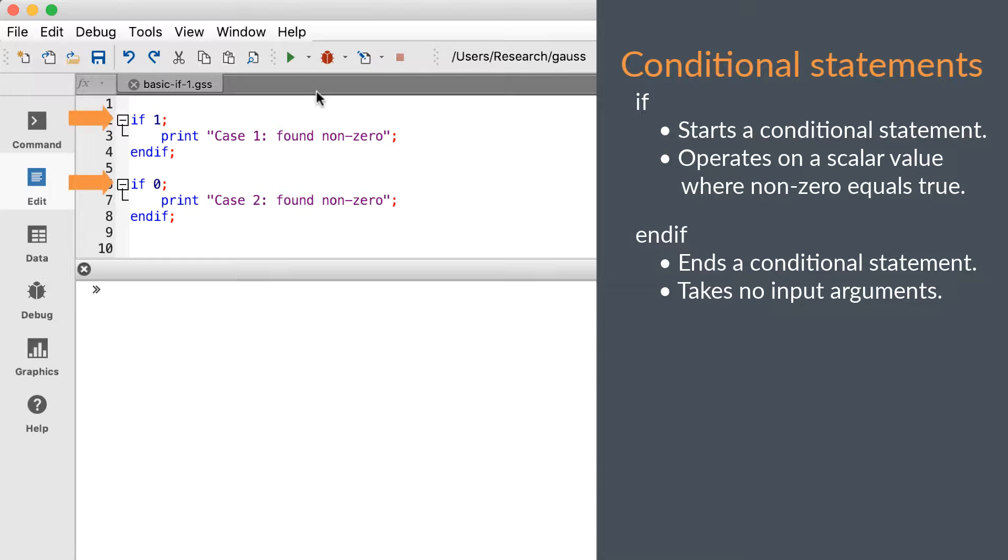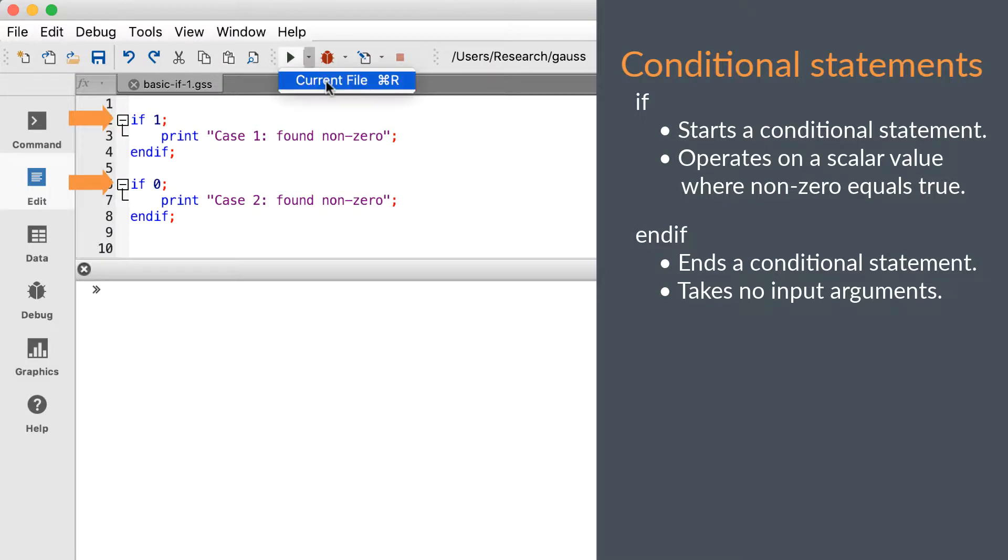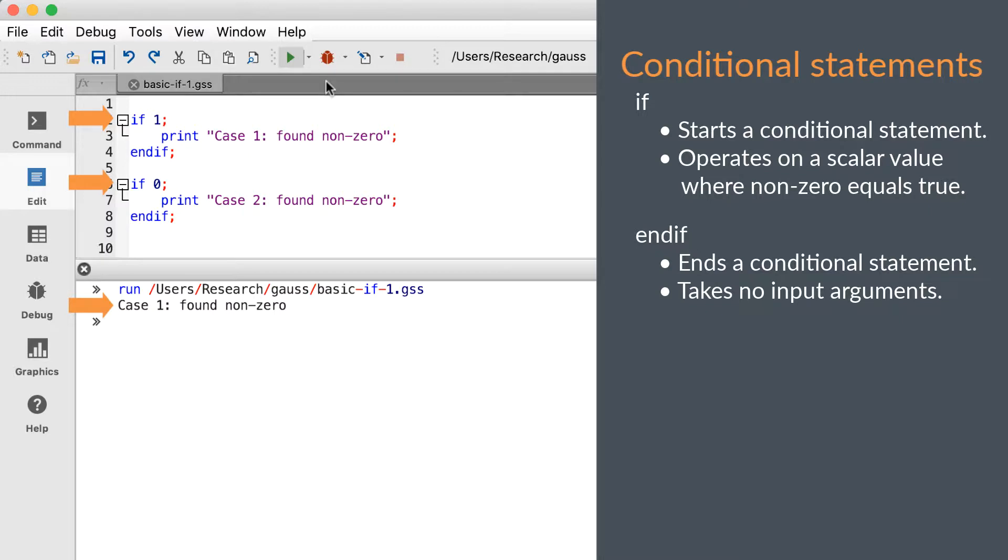Here we see the simplest case where the if keyword is given an actual scalar. However, if can be given any expression or function which will return a scalar value. Hopefully the output is what you expected to see.